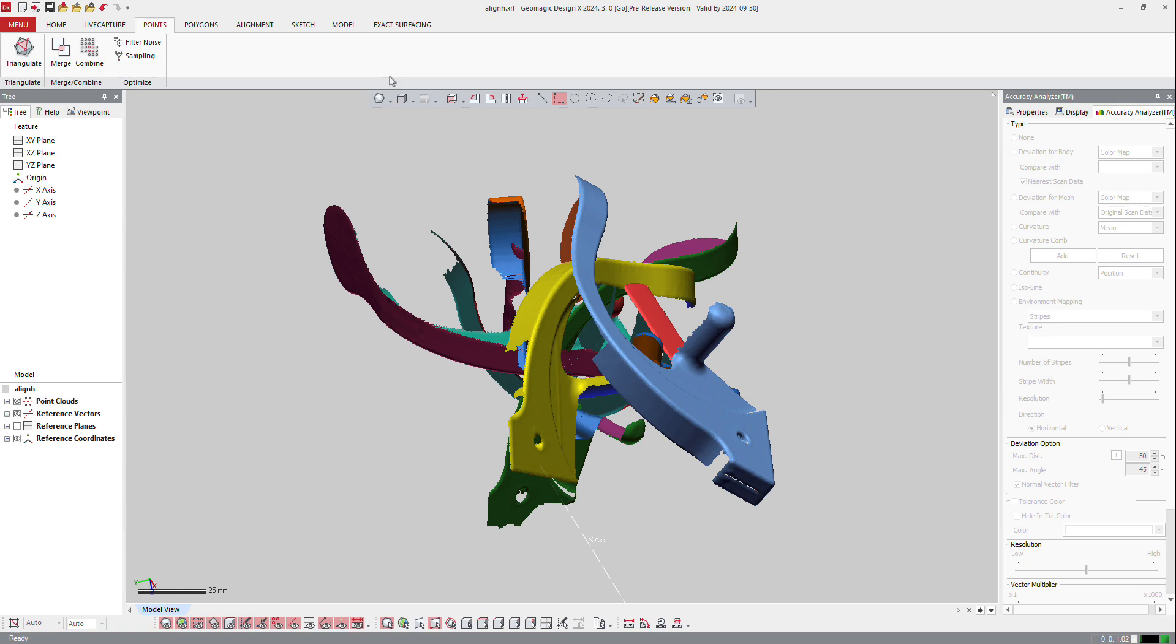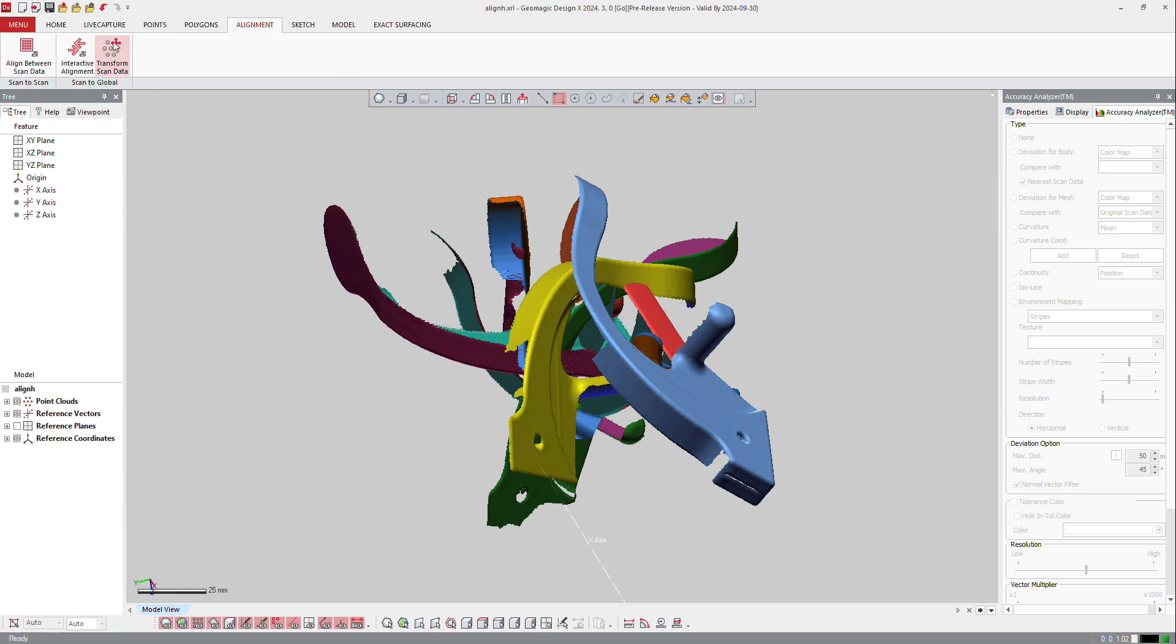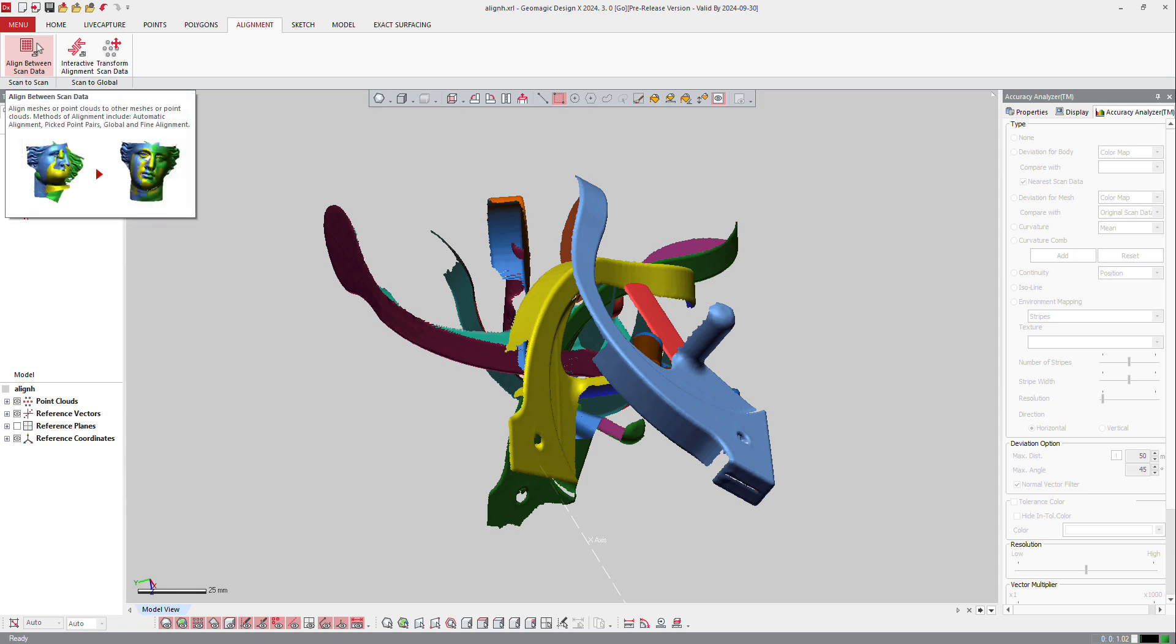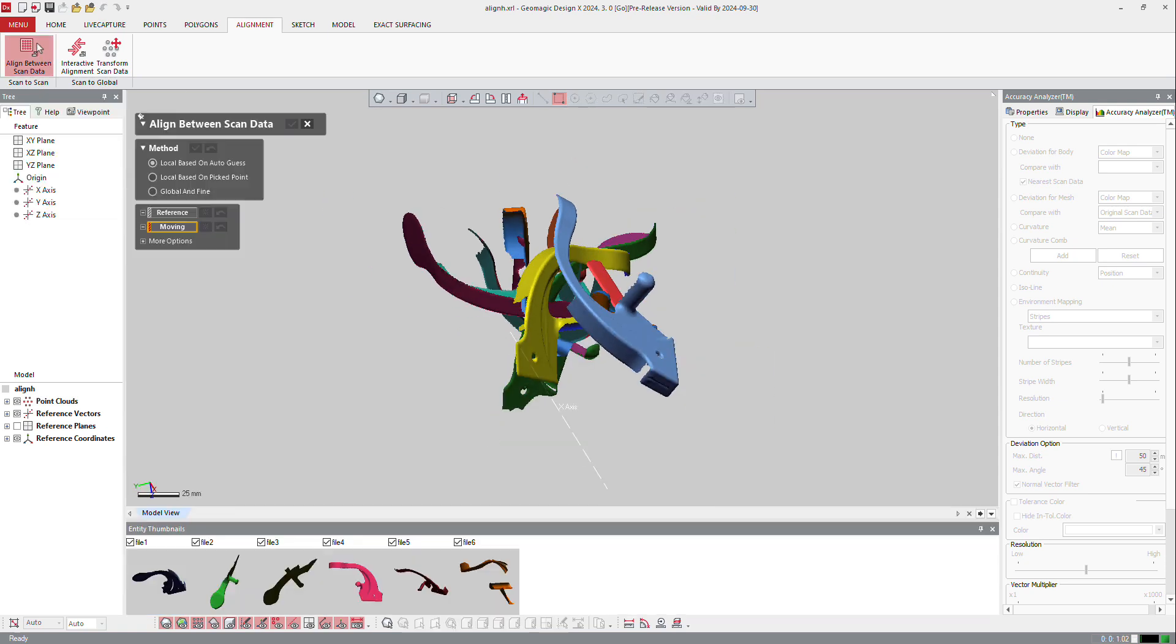From that, I will maybe not continue with the modification of clouds. I can still do sampling and combine, but I need first to align those clouds. So I will go directly to alignment and make alignment between scan data.